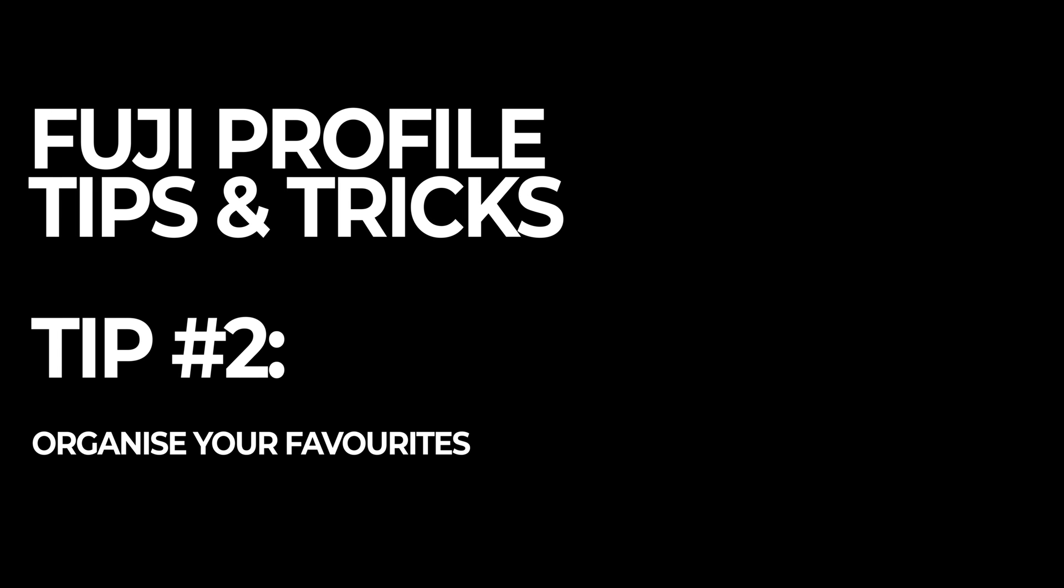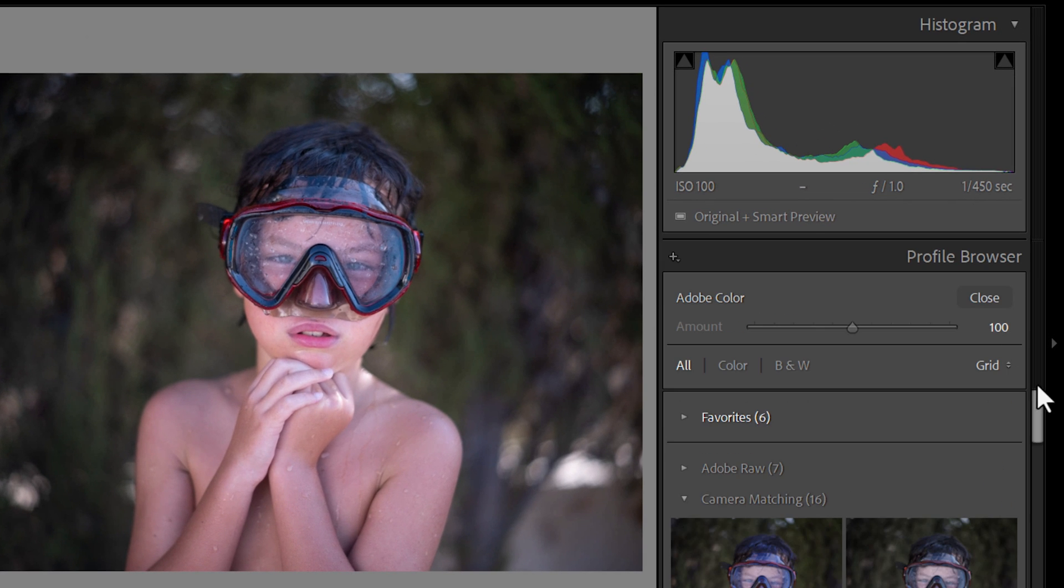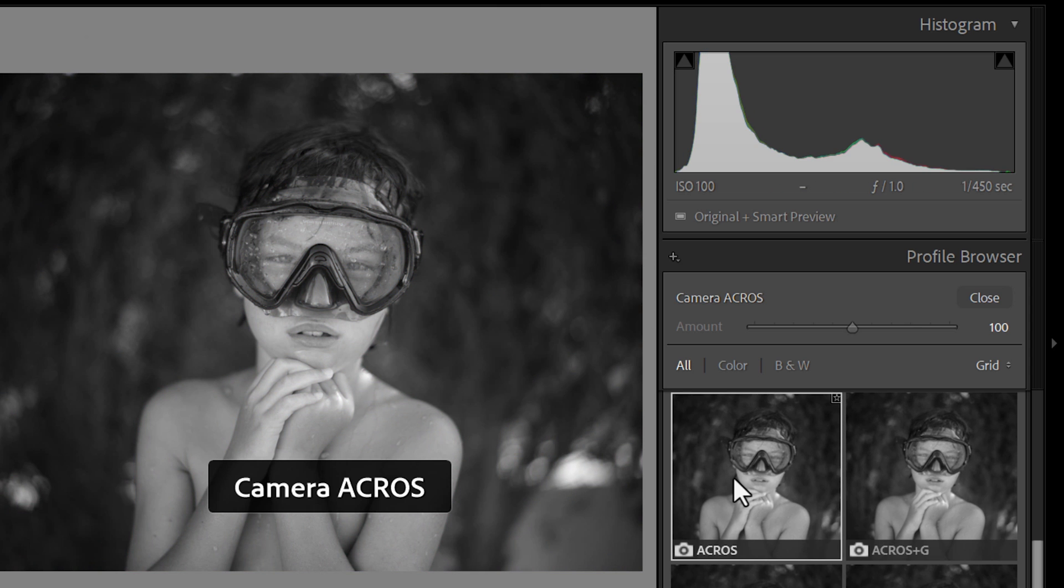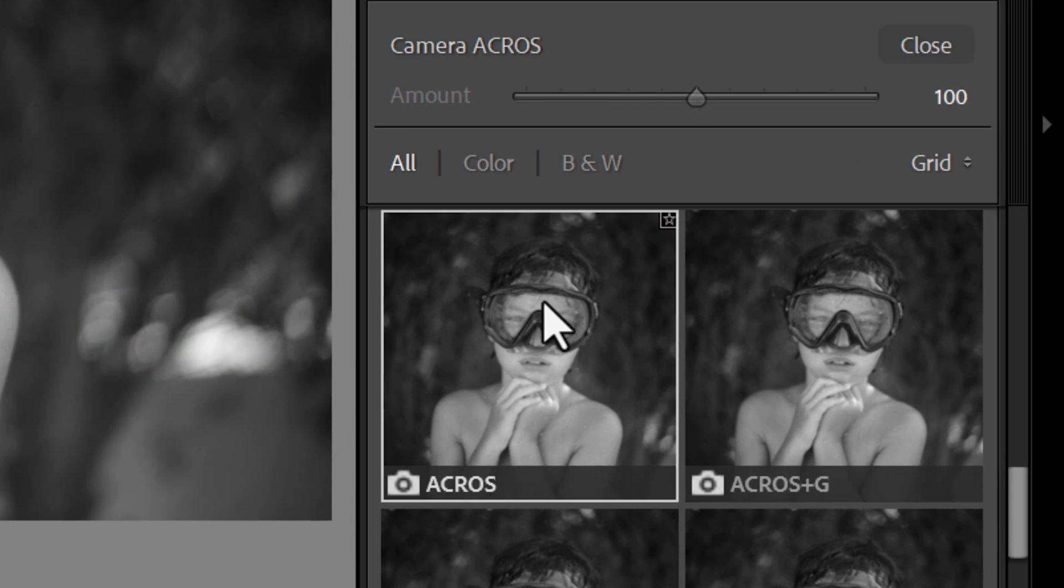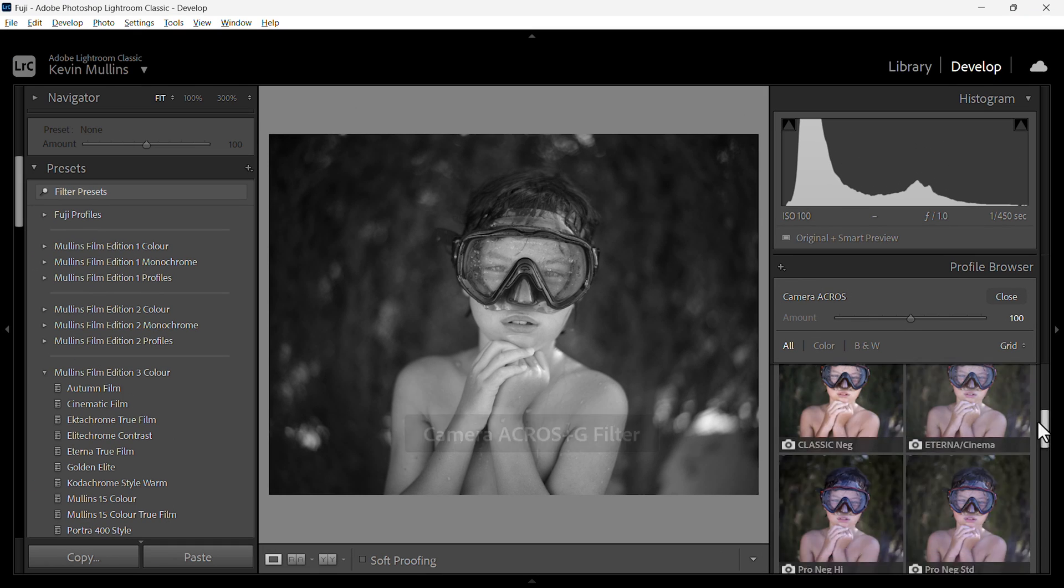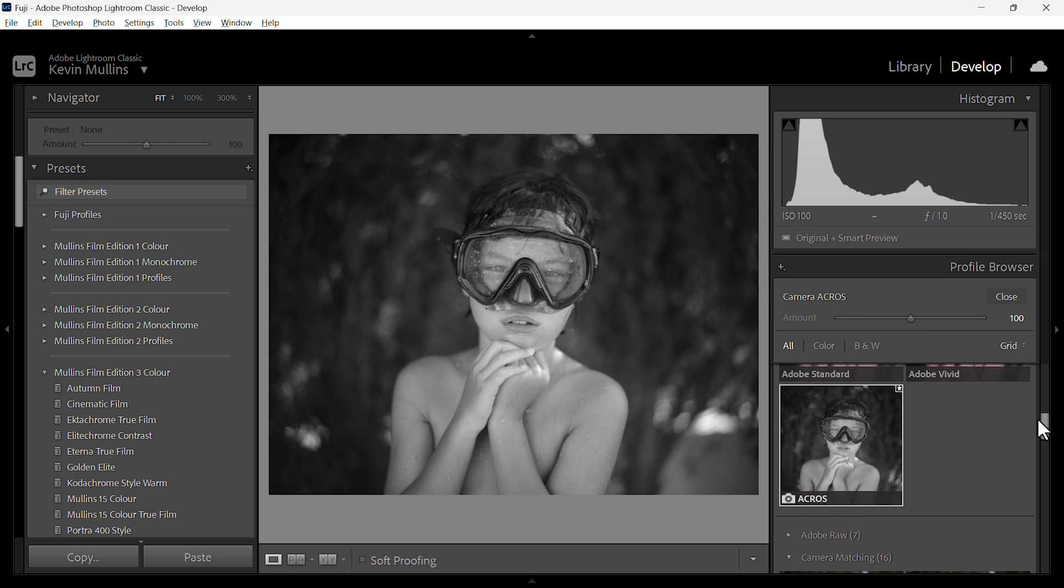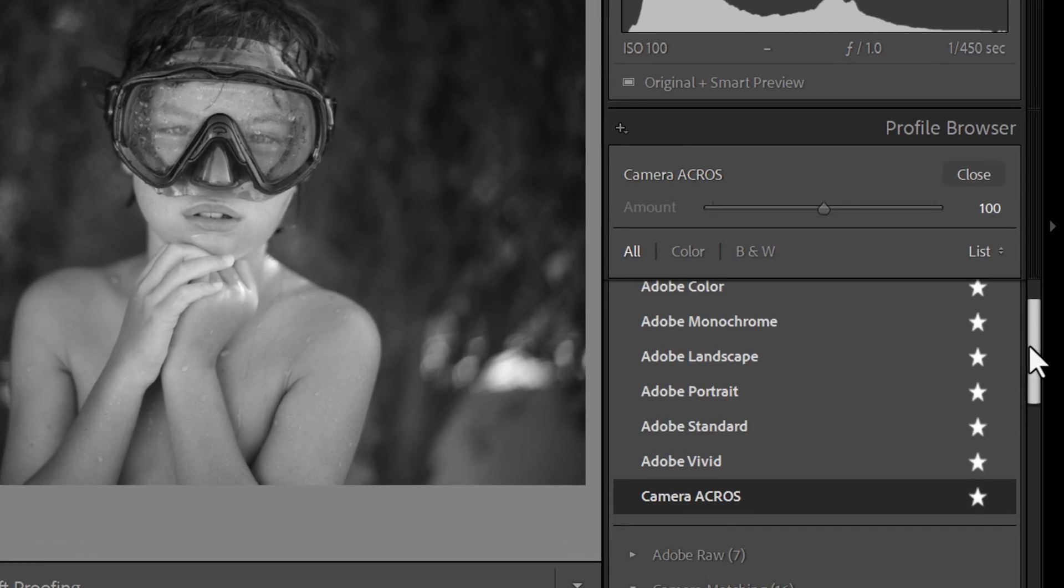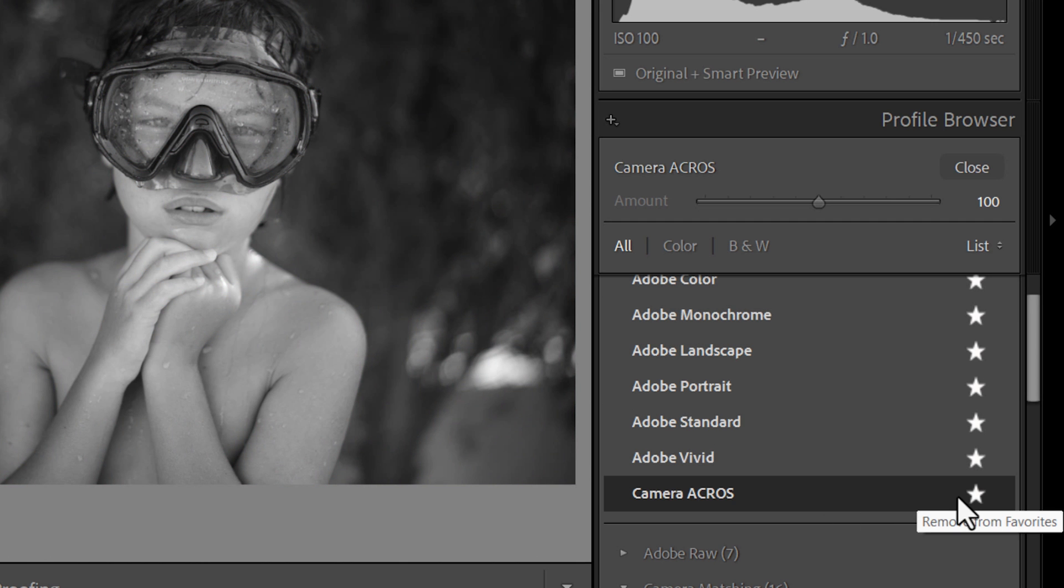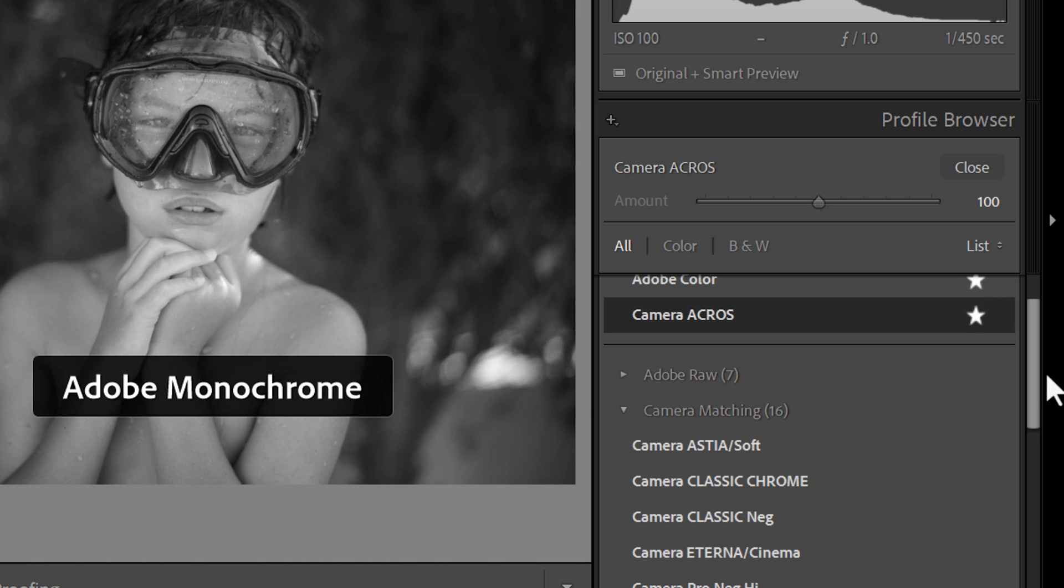All right, back to the tips. This one is tip number two, organize your favorites. In the profiles panel, you might find yourself often choosing the same profile. Let's just say Acros in this case. You'll notice in the top right hand side is a little star add to favorites. Hard to see, but it is there. What that actually does is move it into the favorites collection at the top of the profiles panel. There you go. You can see it there. If you change it to the list, you can see everything that's in there, a bit easier, and you can decide which ones you want to keep in there. You might want to just remove all of the standard Adobe ones. If you never use them, just click off the star.